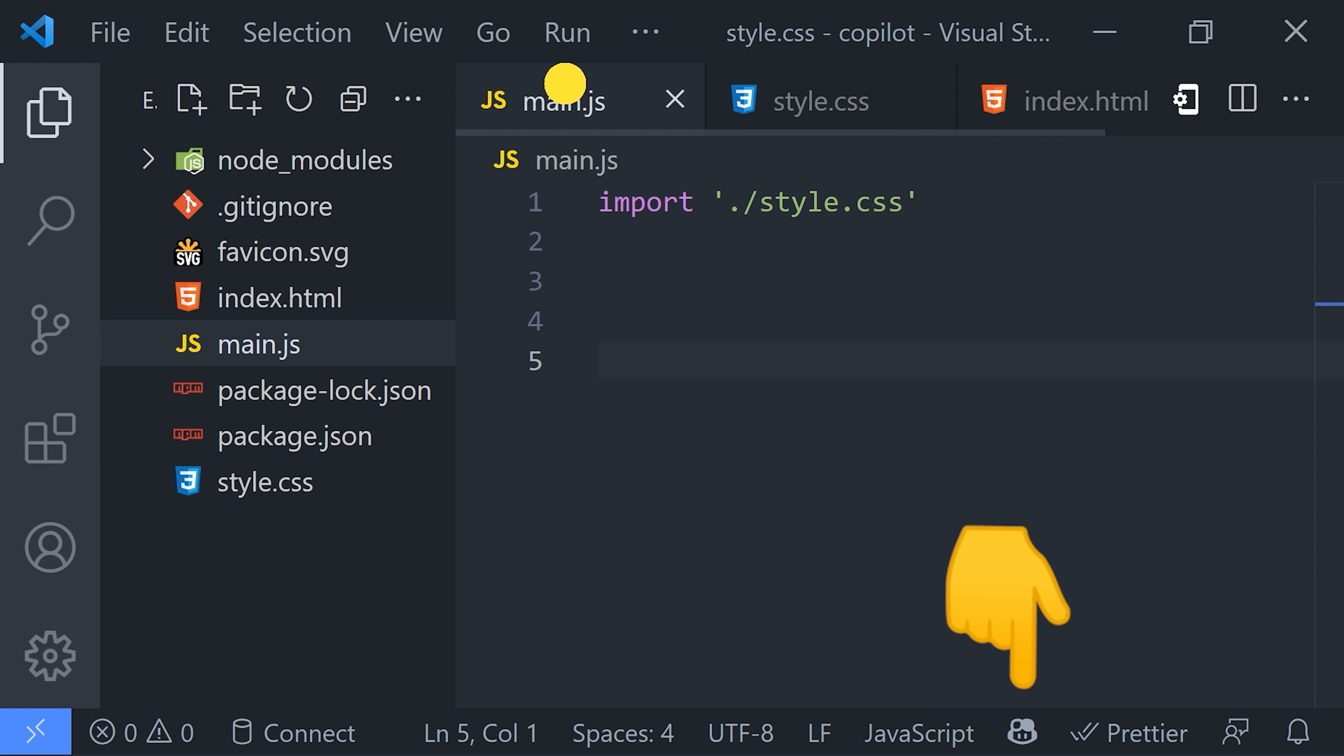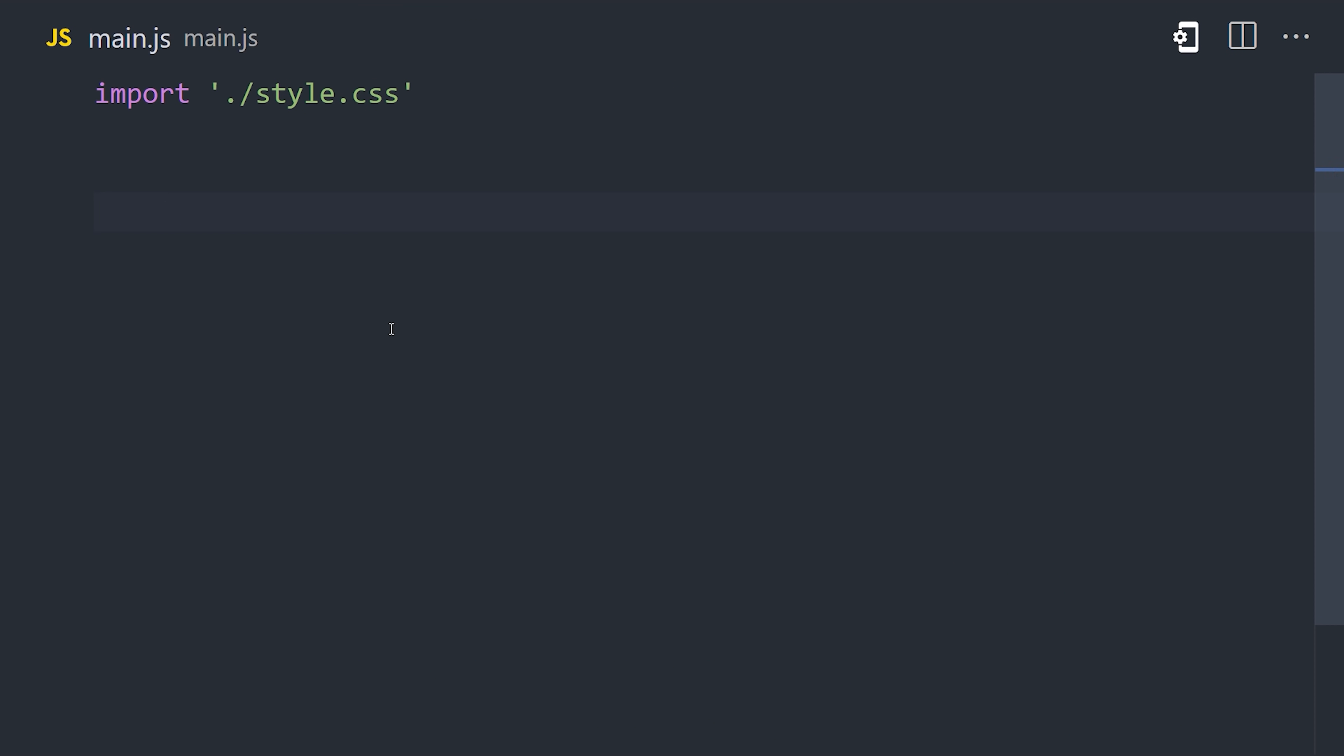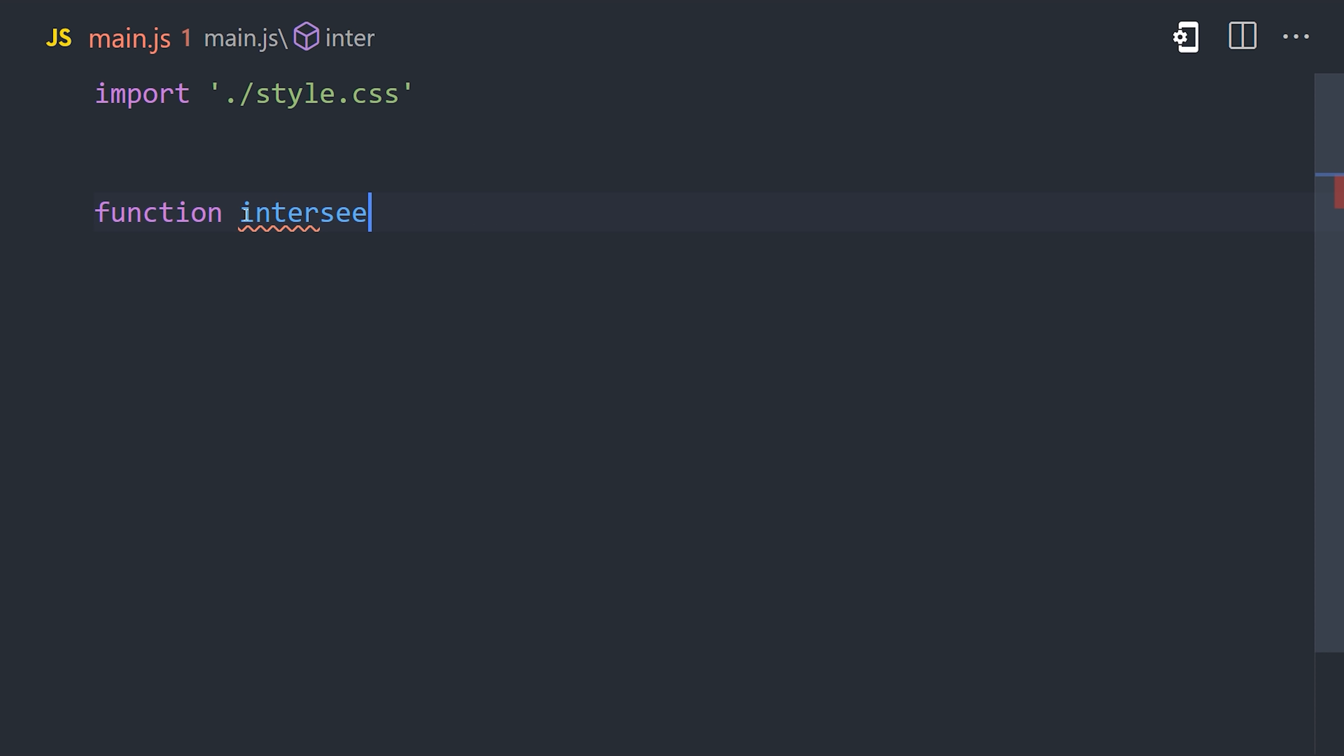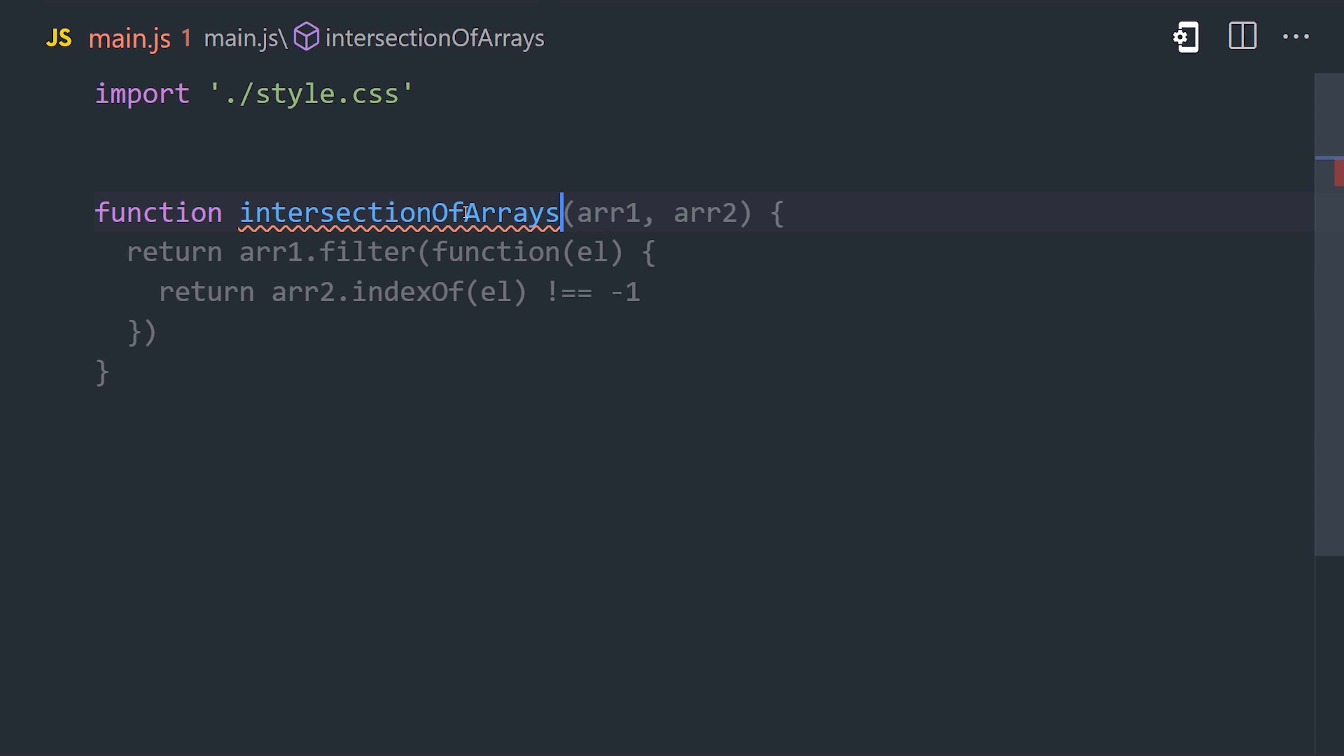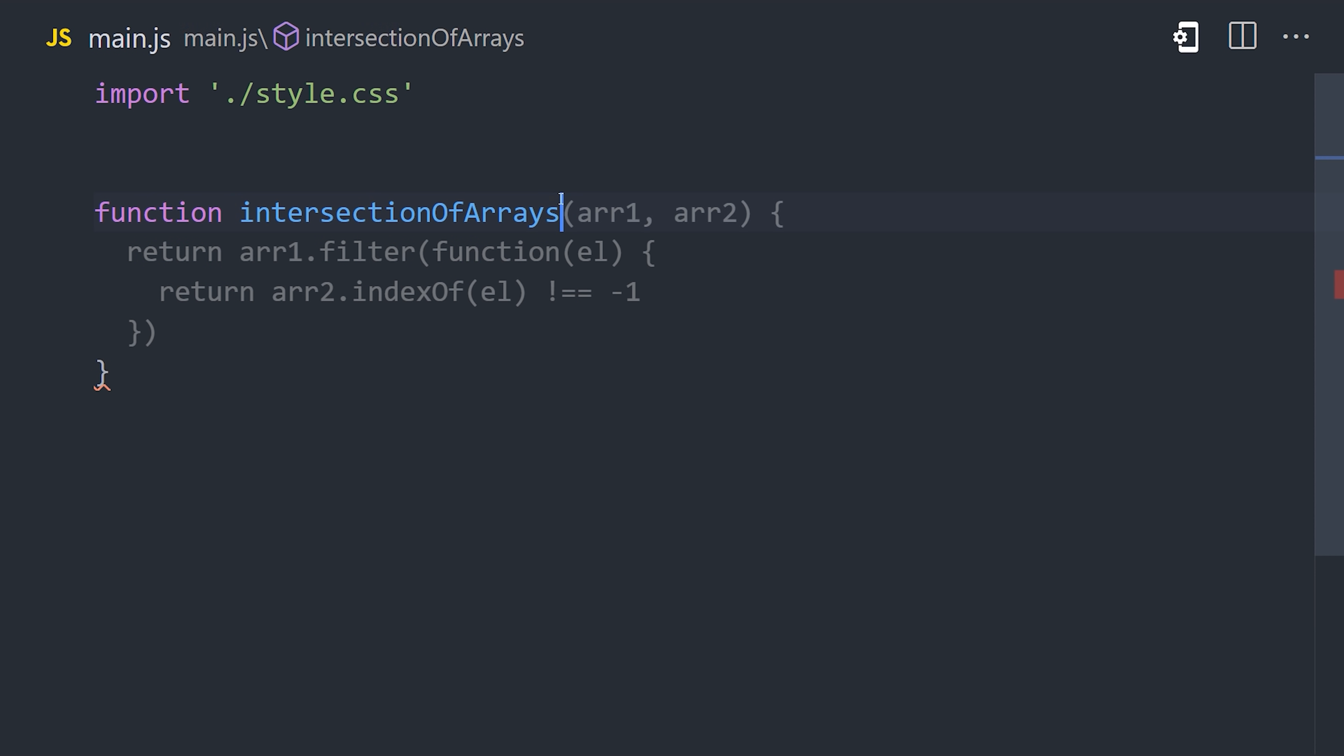The first thing I want to try is to define a function called intersection of arrays and see if it can complete the body of that function successfully. We'll give the function a name of intersection of... Oh, and it just predicts the name of the function that we're going to write, and it looks like it's being implemented correctly, but there are multiple ways we could implement this function. Let's go ahead and delete the code back to the function name.